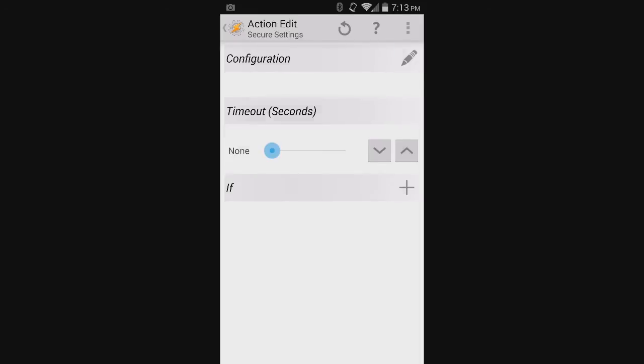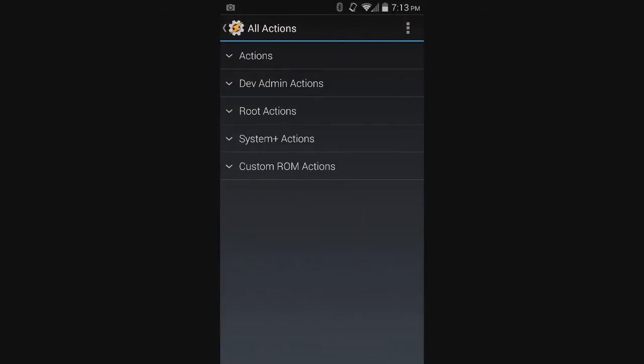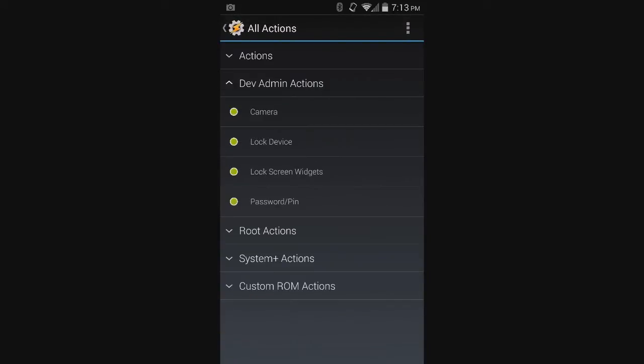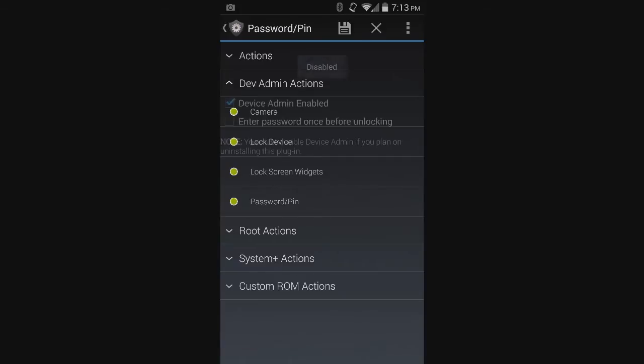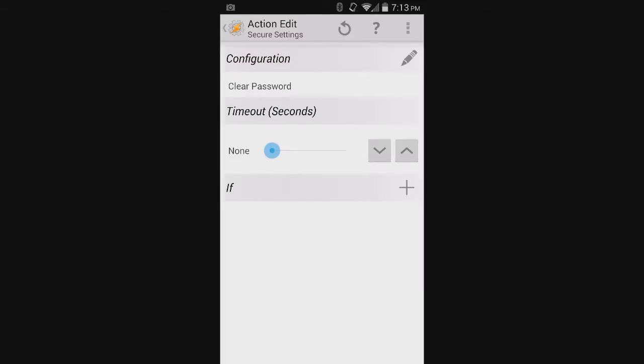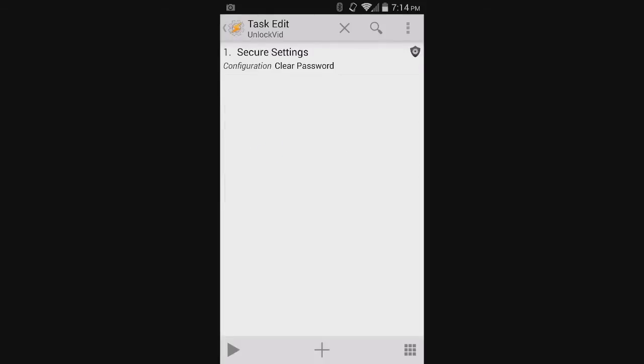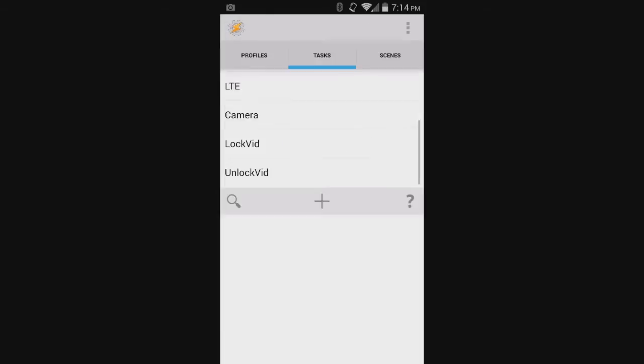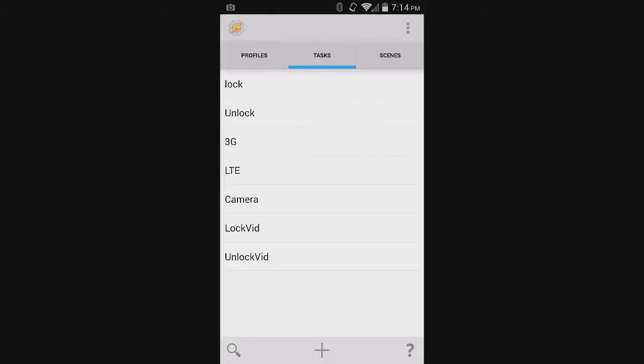and then Configuration. Again, go to Developer Admin Actions, Password and PIN. And then here, just leave it disabled and press the Save button. And then back, and then back again. So here you have both of the tasks that you need.